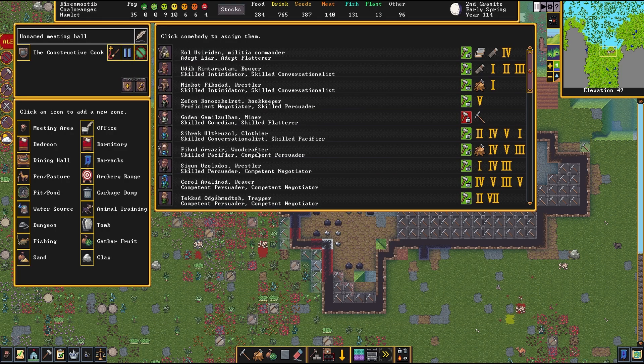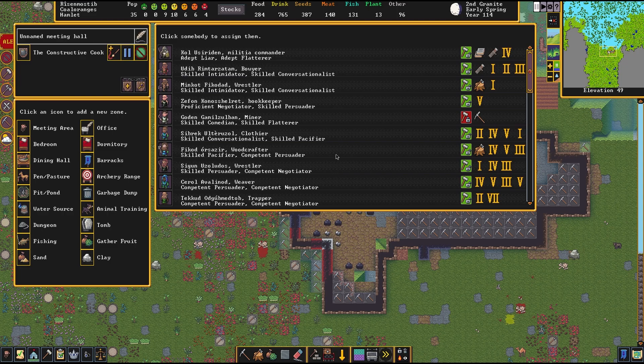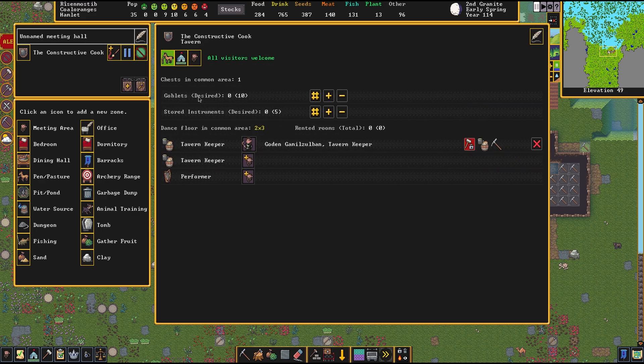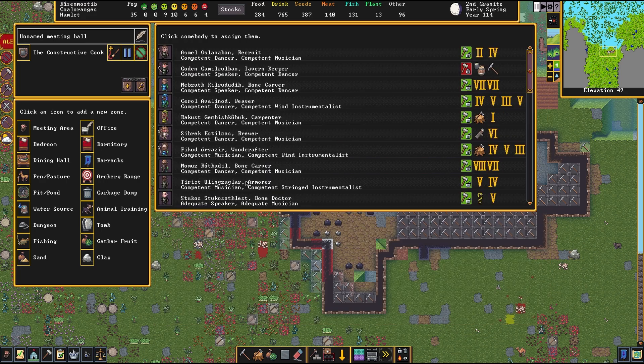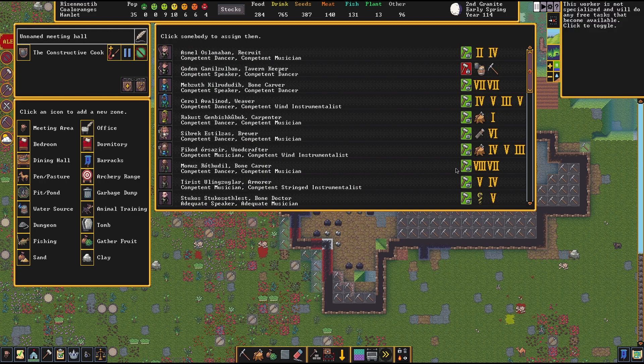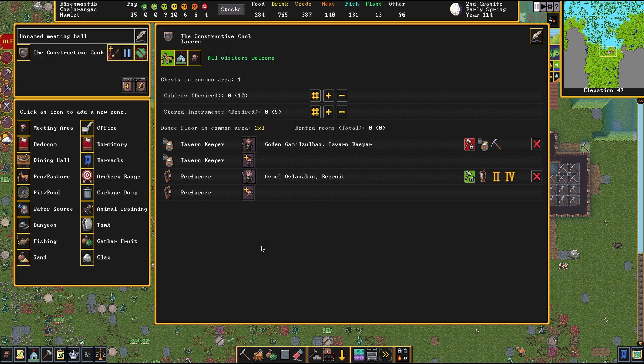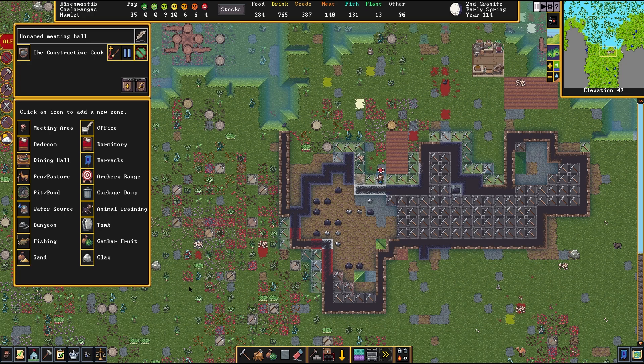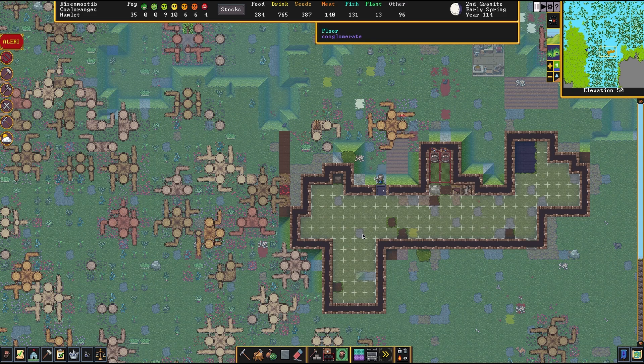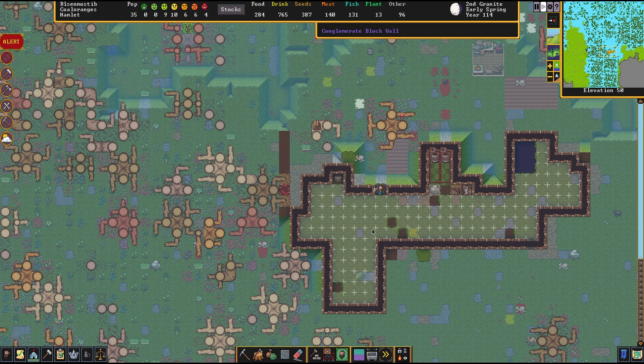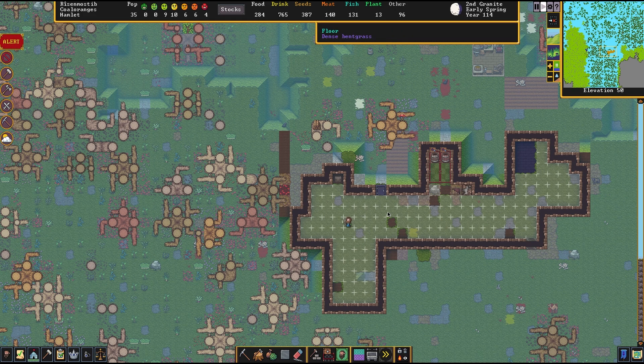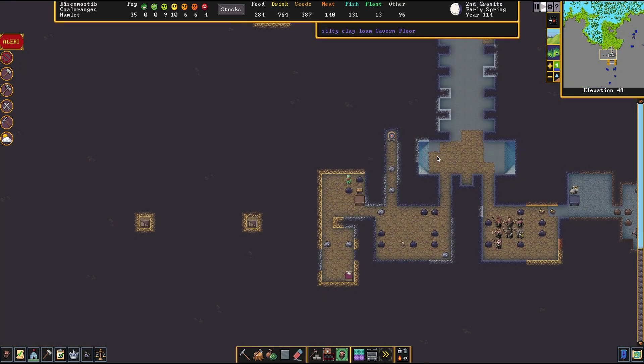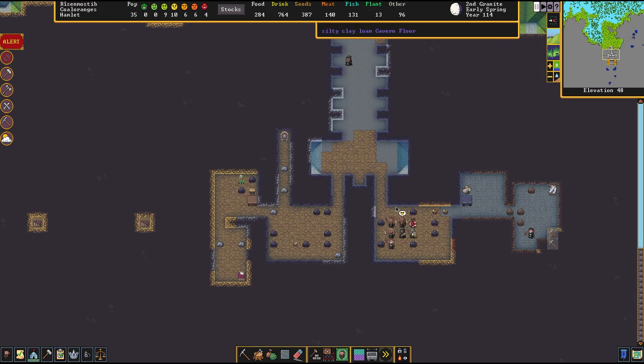We're going to get a new inn and tavern, the Constructive Cook. Who wants to be a tavern keeper? Not the Militia Commander, oh, he'd be very good at handling business. Congrats, Godin. Who's going to be my dancer? You recruit, you're a good dancer and musician. Enjoy your time up here. We need goblets, we need instruments. This is available for everybody, so we'll see who we get. Oh no, we have ghosts.